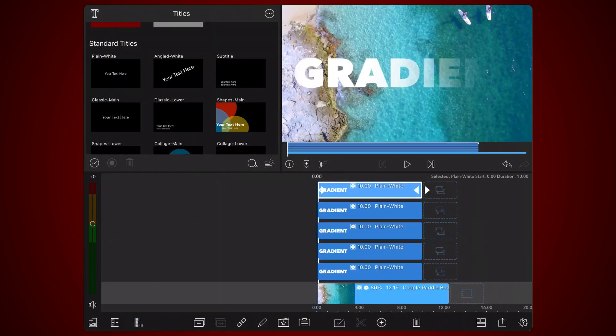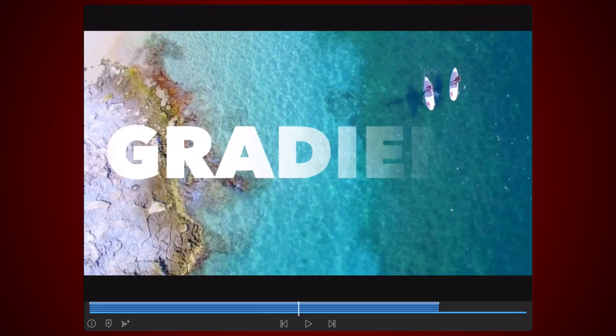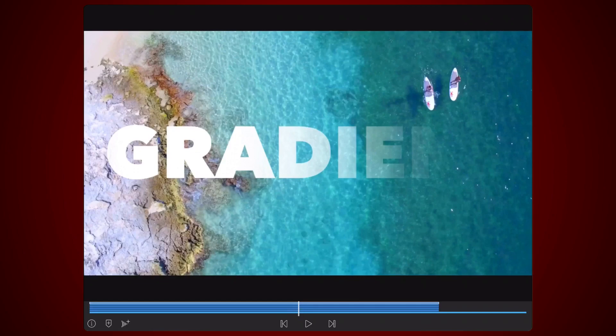By the end of the process, you should have a video in the main track, and five tracks of text above it. This is how it looks now. You can see the gradient already.